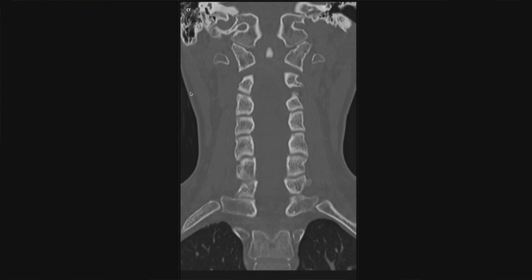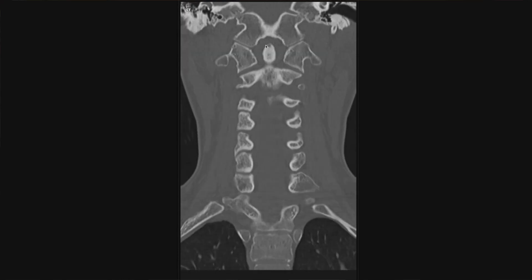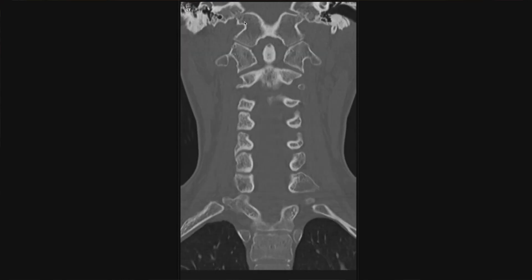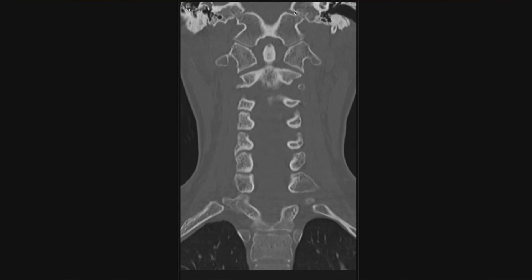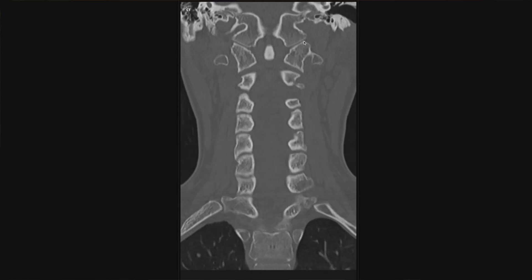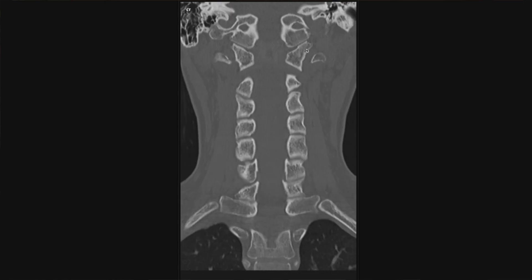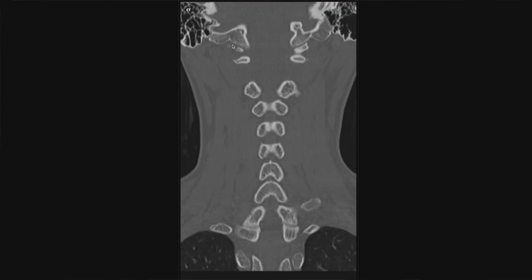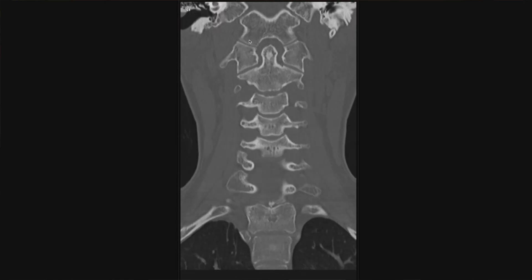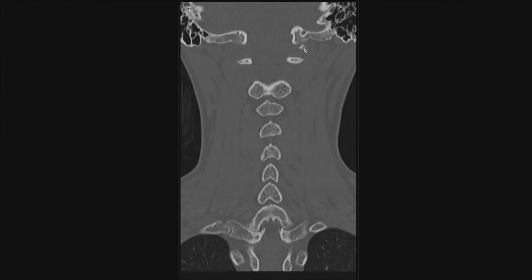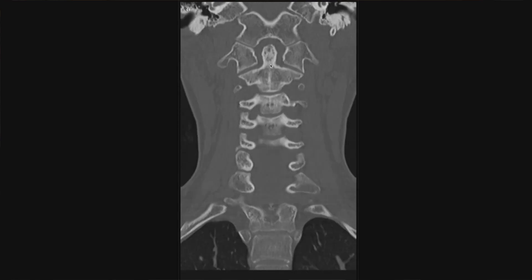I take a look again at the occipital condyles in the coronal — this is a good view to catch an occipital condyle fracture. Here are our occipital condyles up here, articulating with C1. These line up very nicely and I don't see a fracture. I then go a level below and look at the articulation between C2 and C1.